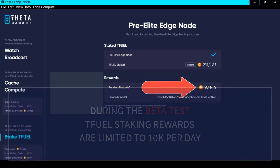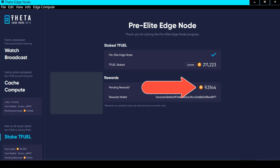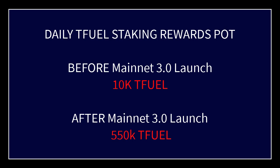Let's talk about how your TFuel staking rewards are calculated. There is a pot of TFuel set aside for paying staking rewards. The amount you get from that pot is proportional to the amount you have staked as a percentage of the total amount staked. A simple example: 100,000 TFuel are staked total, you have 10,000 TFuel staked — that's 10% of the total — so you would receive 10% of the TFuel pot set aside for staking rewards.